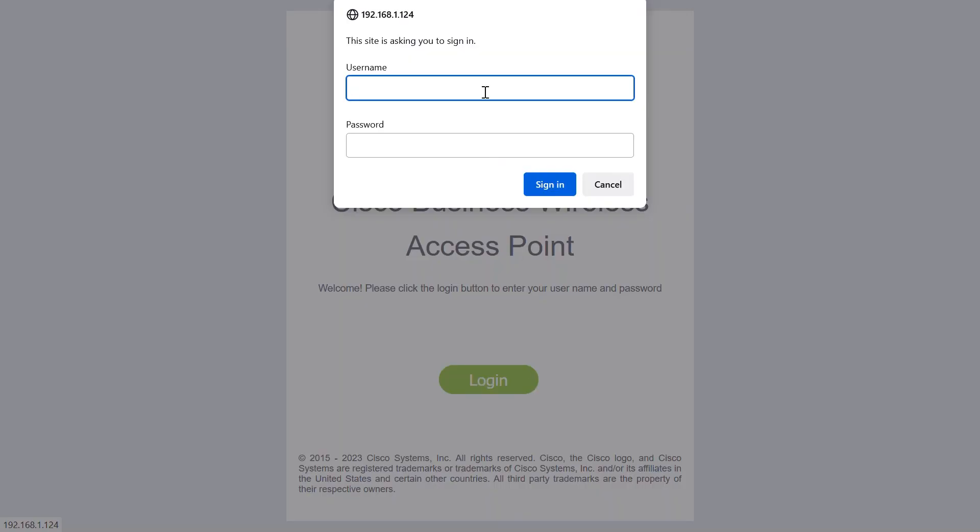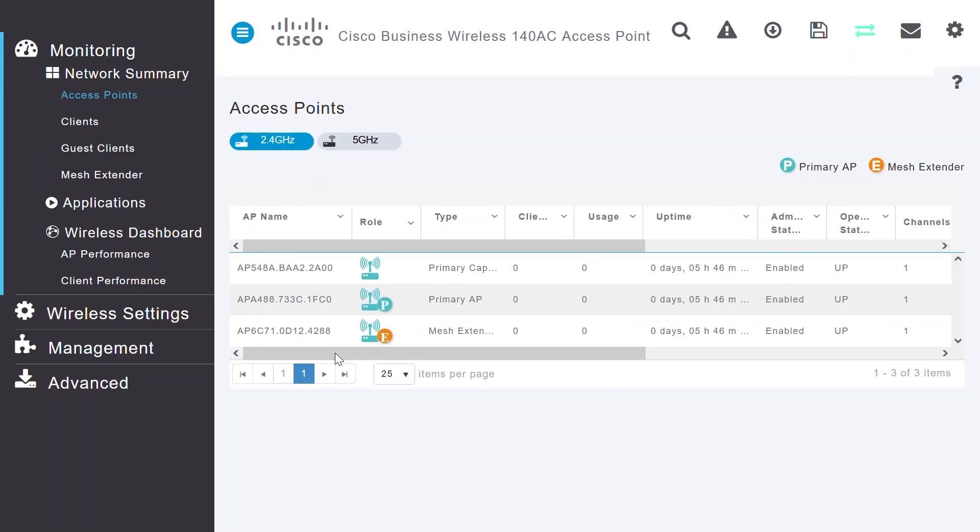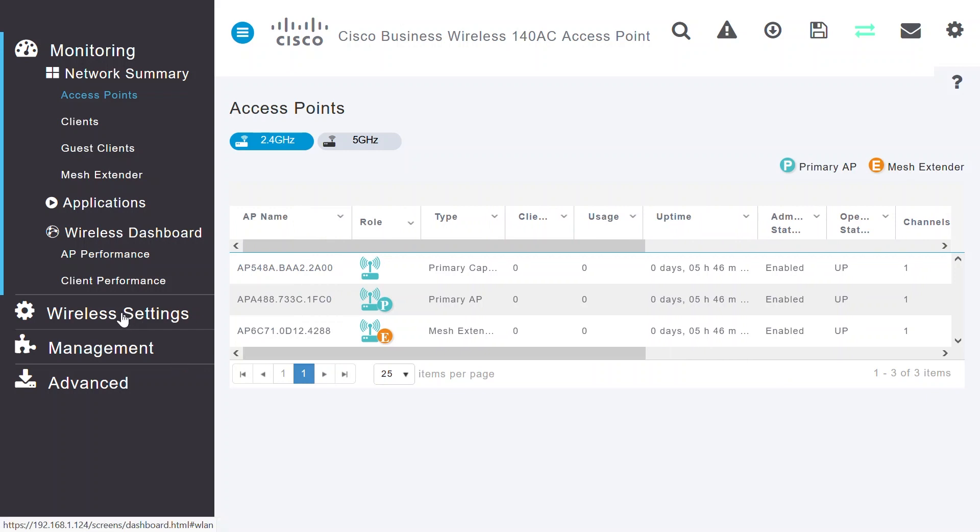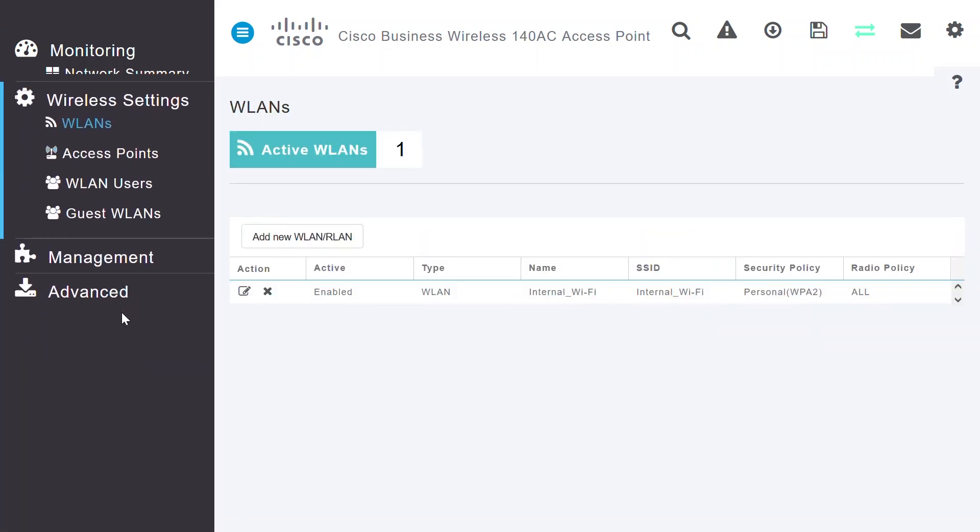Next, it's time to configure the CBW Access Point. Once logged in, navigate to Wireless Settings and then the WLANs menu.